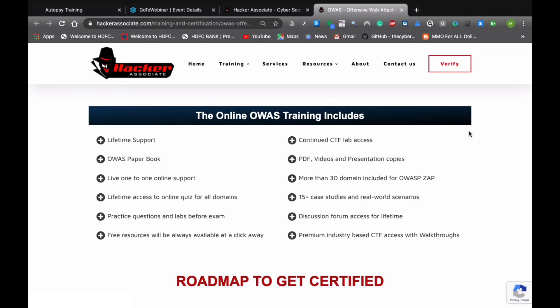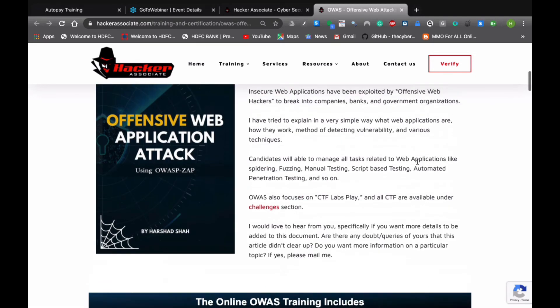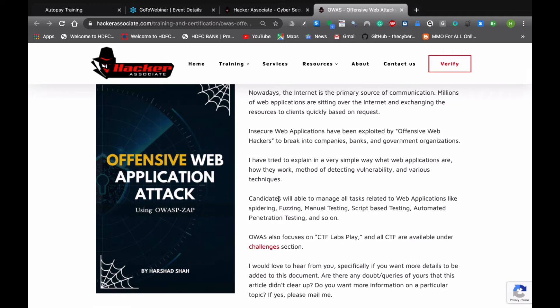The candidate will be able to manage all tasks related to the application like spidering, fuzzing, manual testing, script batch testing, automatic printer testing, and so on. This course also focuses on CTF lab practice and all CTF are available under the challenges section, just like I mentioned here.